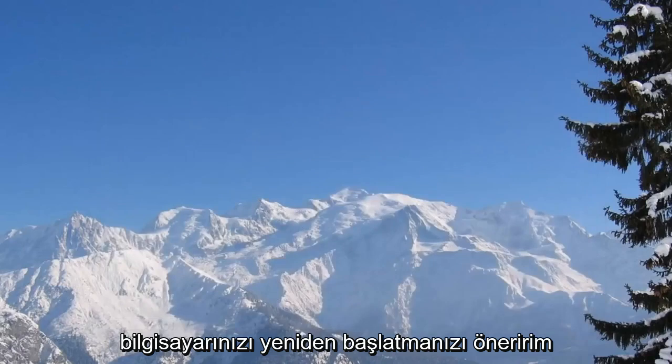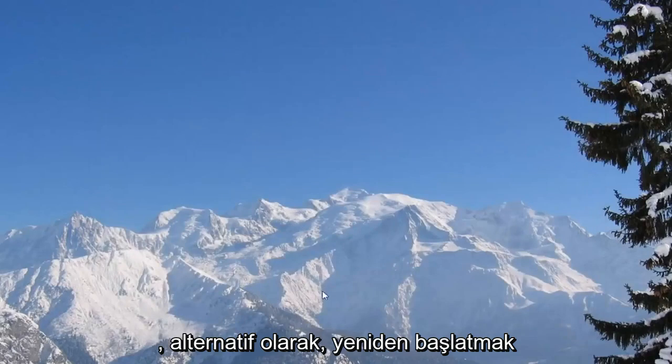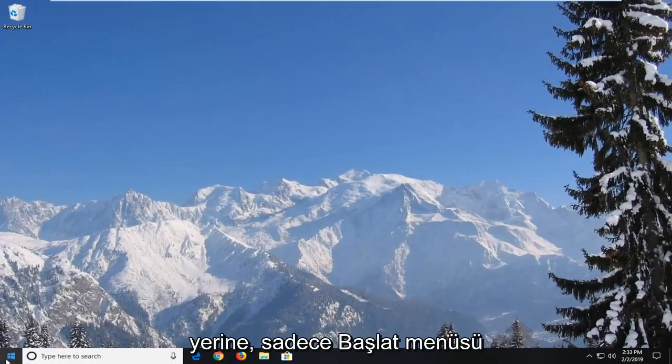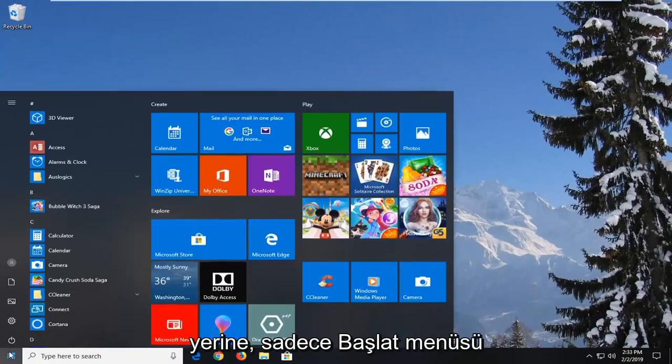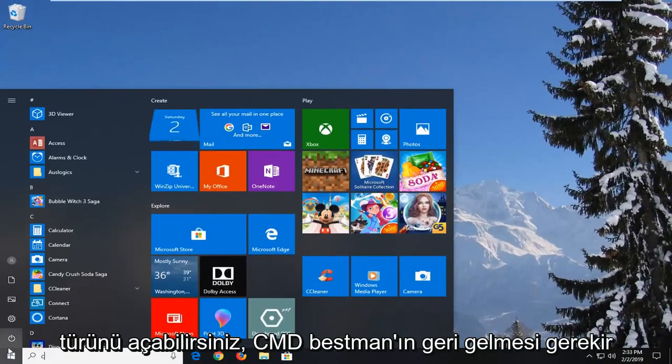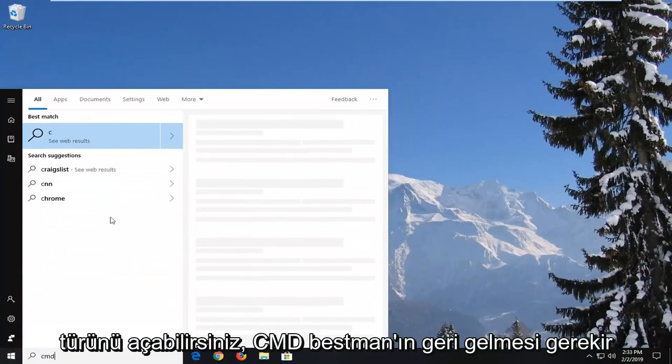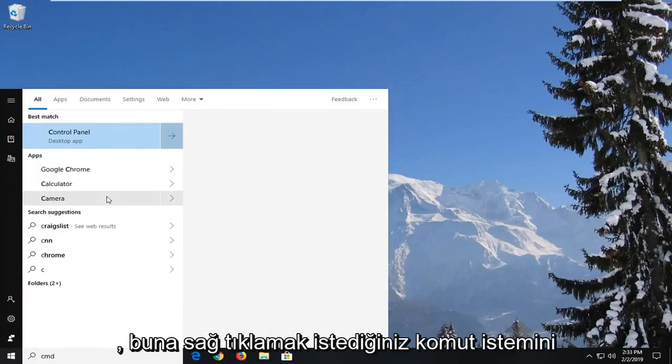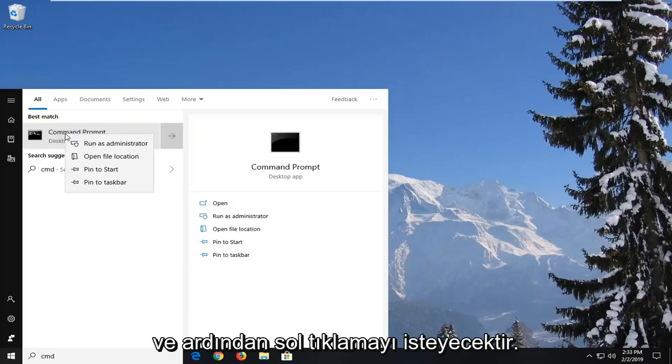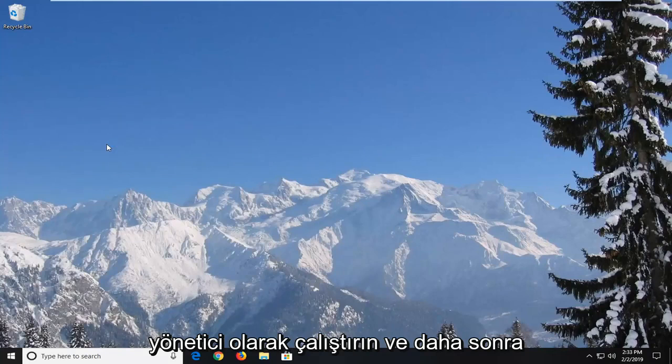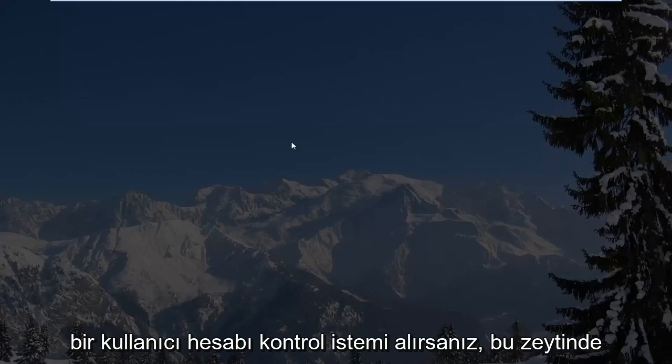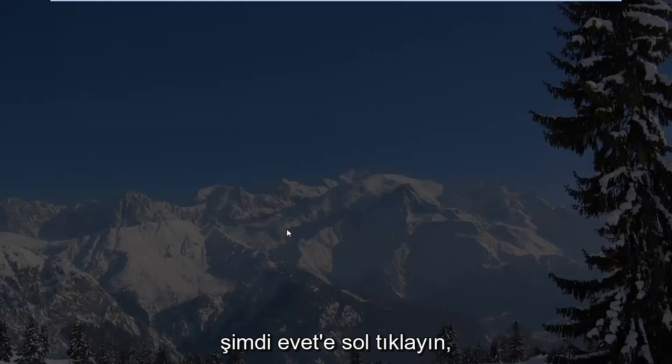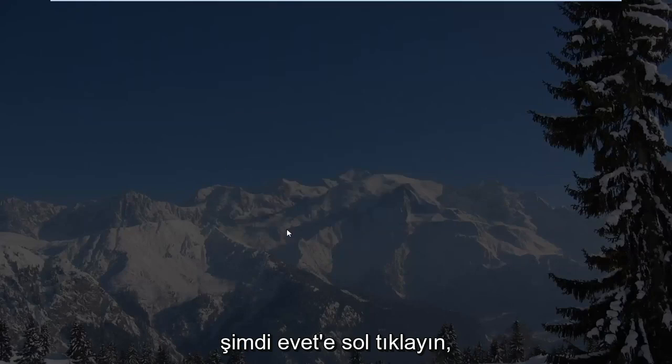I would suggest restarting your computer. You can also, alternatively, instead of restarting it, you can just open up the start menu, type in CMD. Best match should come back with command prompt. You want to right click on that and then left click on run as administrator. And then if you receive a user account control prompt, you want to left click on yes.